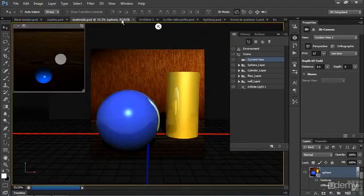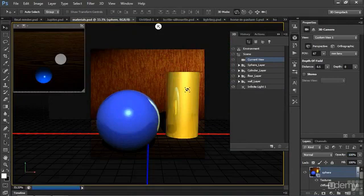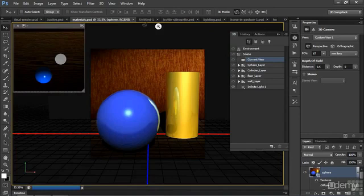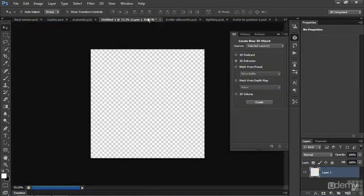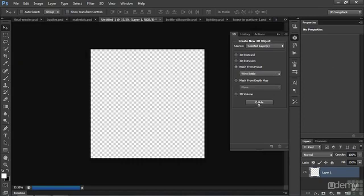Photoshop has a number of presets. You can create cylinders, spheres, wine bottles, cones, pyramids, several different things. I'll show you some right now. Go to this blank slate here, go to Mesh from Preset, make a wine bottle.